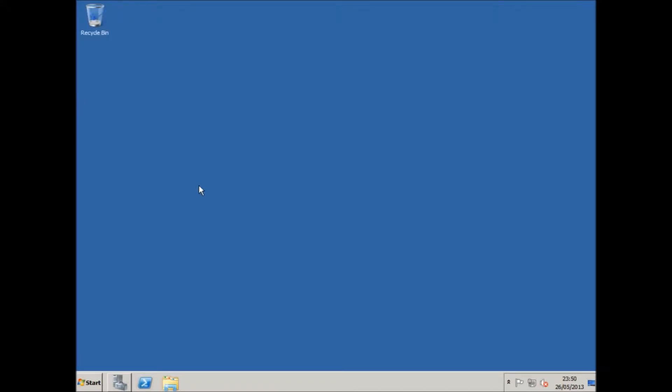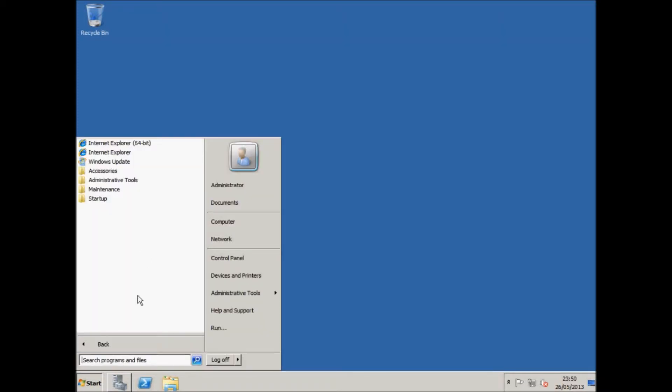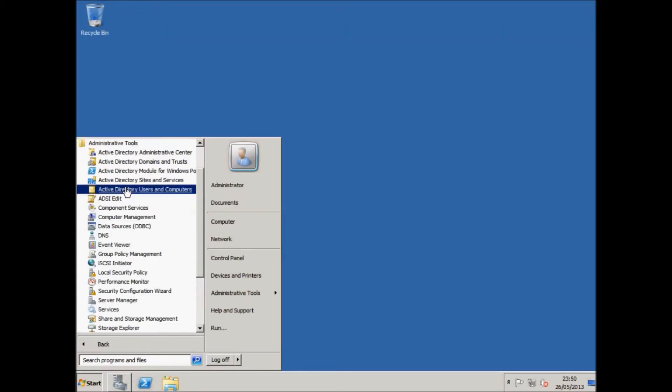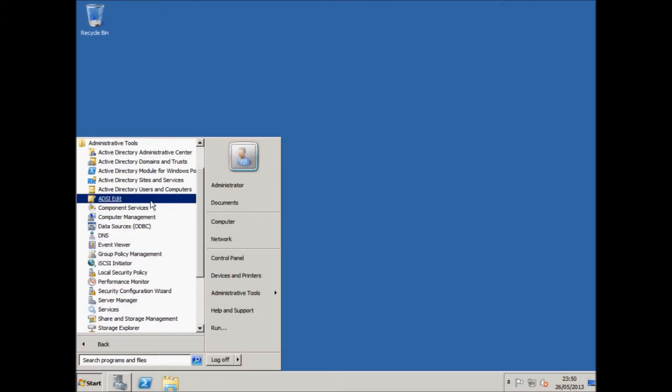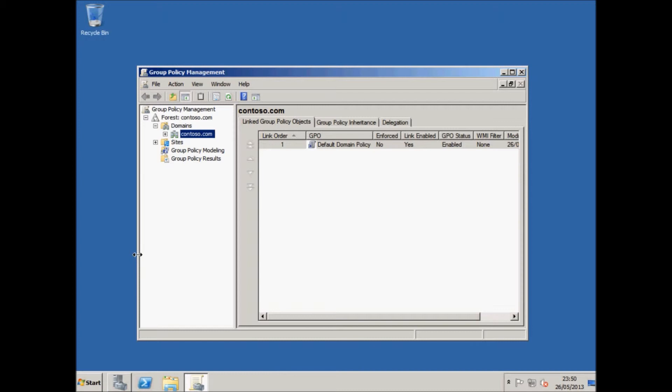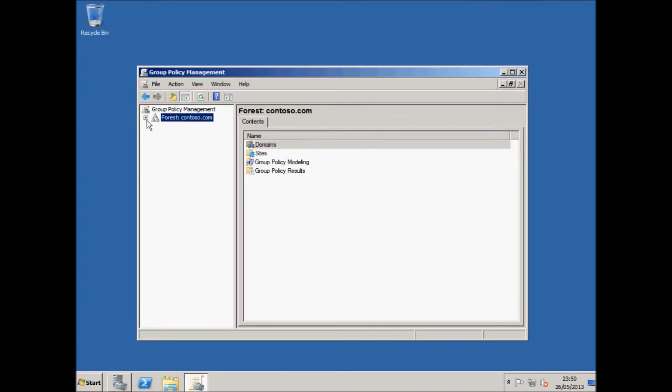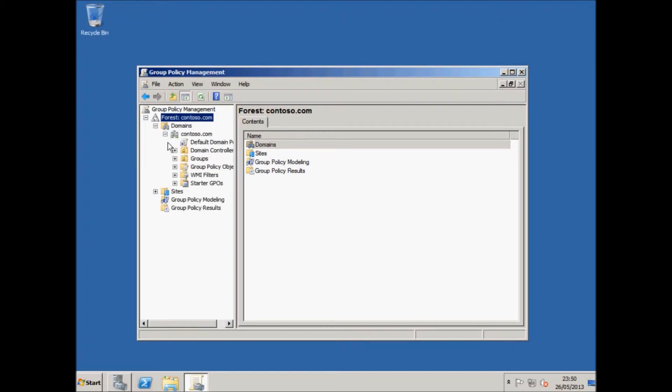So if I go onto my Windows Server 2008 installation, the domain controller, if I click on Start, go to All Programs, Administrative Tools, and if I look for Group Policy Management, I will then be shown a window like this. This is how you will see it the first time you go on. You need to expand the forest root, the contoso.com, and you need to go into domains and expand contoso.com.